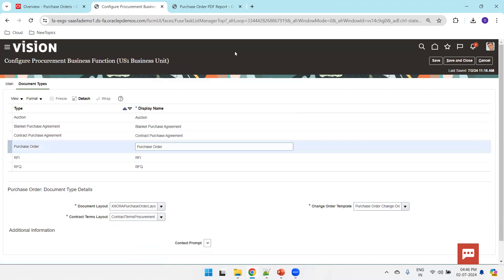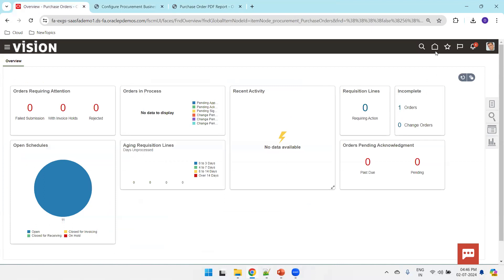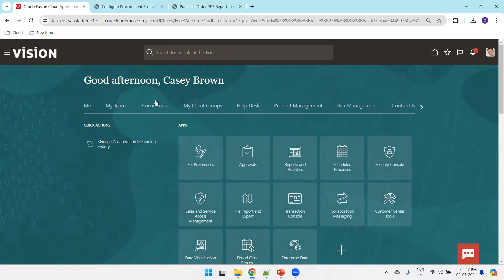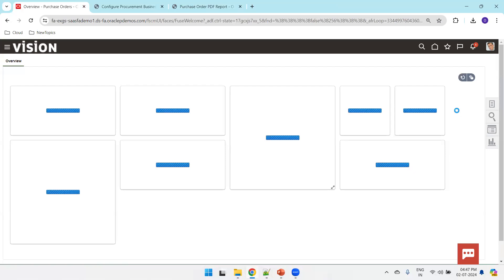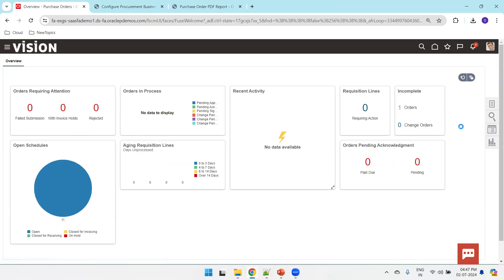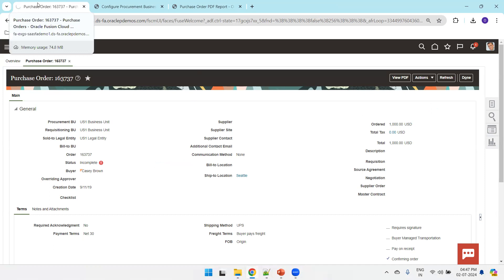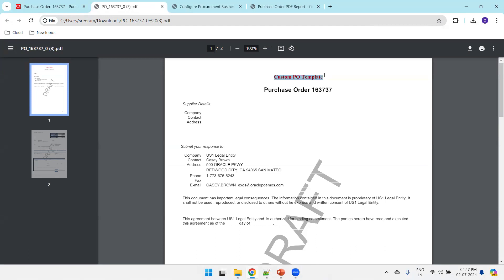Select the latest template — XXORA Purchase Layout Version 2 — and click Save. Now navigate to the Purchase Order screen from the home screen. Click on Procurement > Purchase Orders, open an existing PO, and click View PDF. It will automatically download the PDF. Wait a couple of seconds for processing to finish, and then the PDF will download.